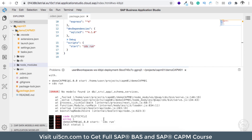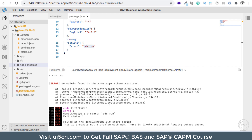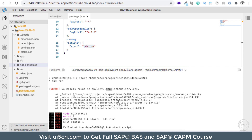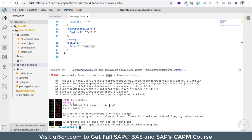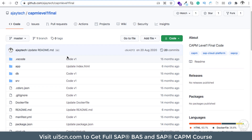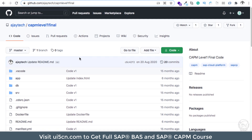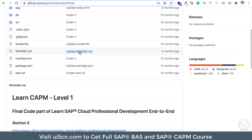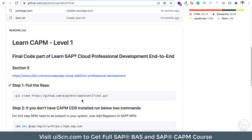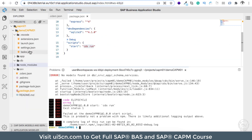Running npm start gives an error: there are no models in db, no services, and no UI — everything is empty, so there is nothing to run. What we are going to do next is pull an existing CAPM project — this is the CAPM Level 1 project we already created in our CAPM course. We will run that project in BAS. Let's catch up in the next section.